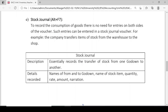Details recorded in Stock Journal: name of the 'from' godown and the 'to' godown, name of the stock item being transferred, quantity, rate, total amount, and narration.